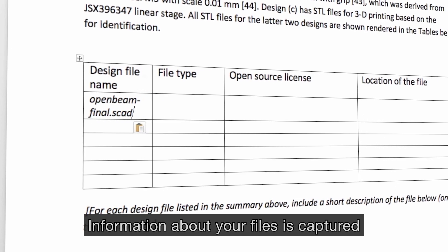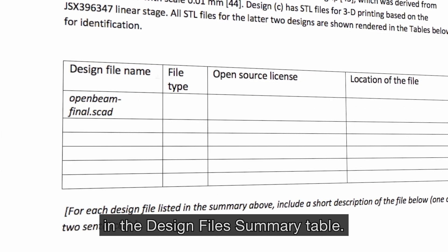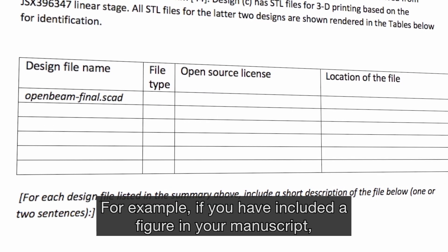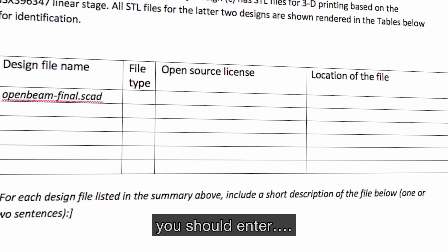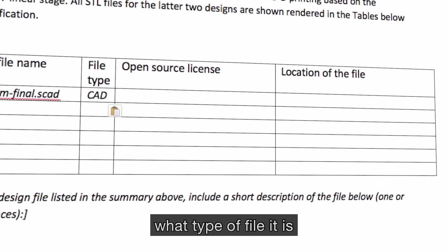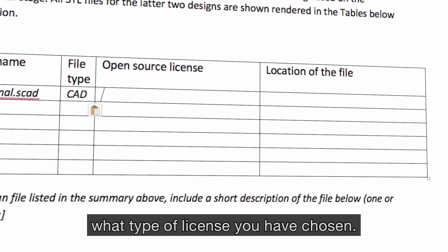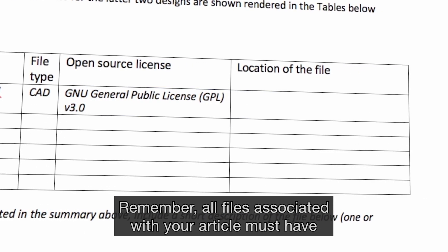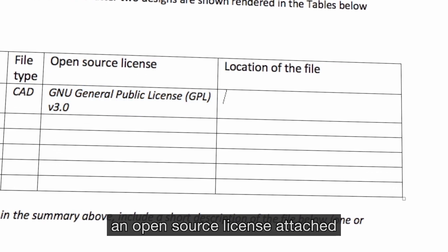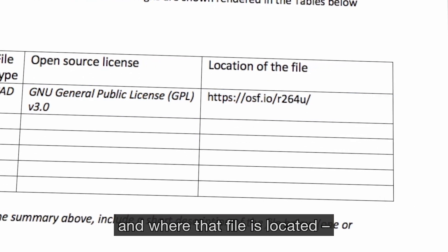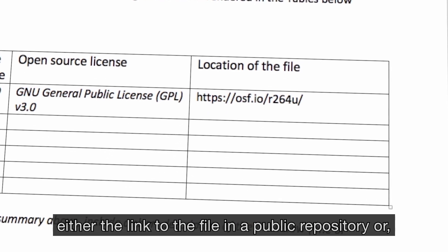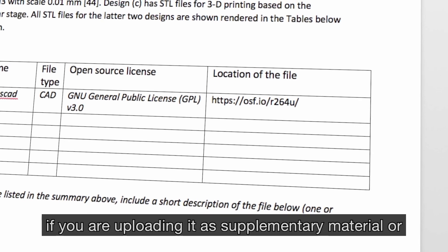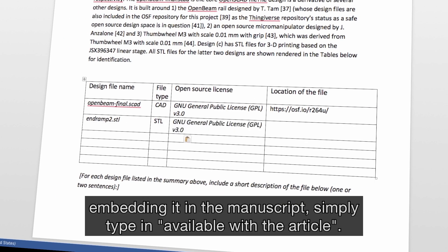Information about your files is captured in the Design Files Summary table. For example, if you've included a figure in your manuscript, you should enter the name of that figure file, what type of file it is, what type of license you've chosen. Remember, all files associated with your article must have an open source license attached. And where that file is located, either the link to the file in a public repository, or if you're uploading it as supplementary material or embedding it in the manuscript, simply type in available with the article.